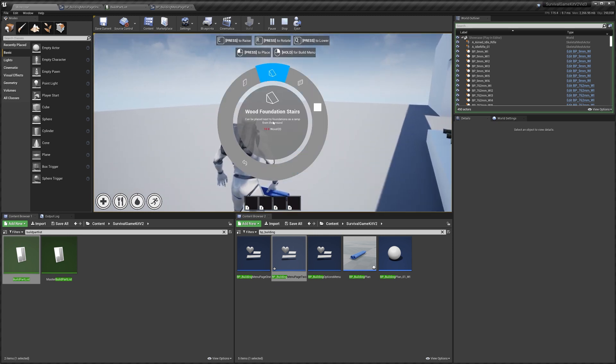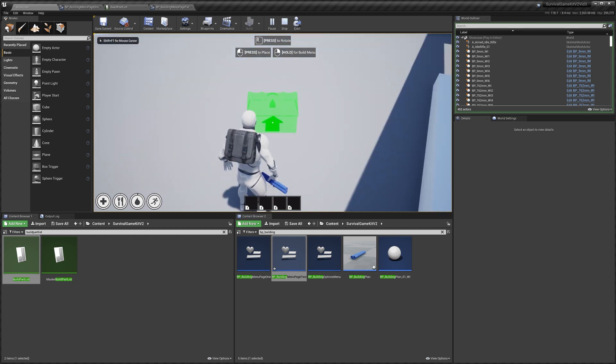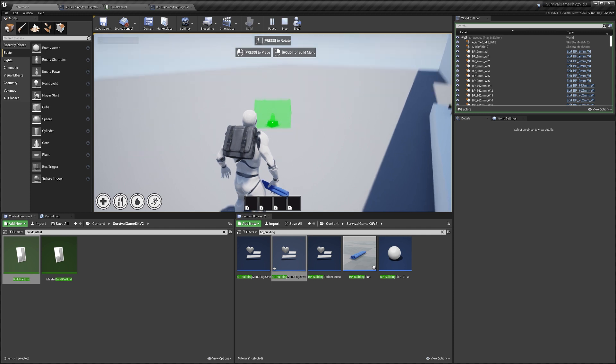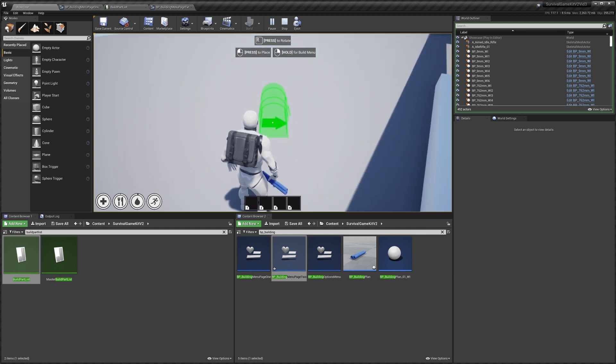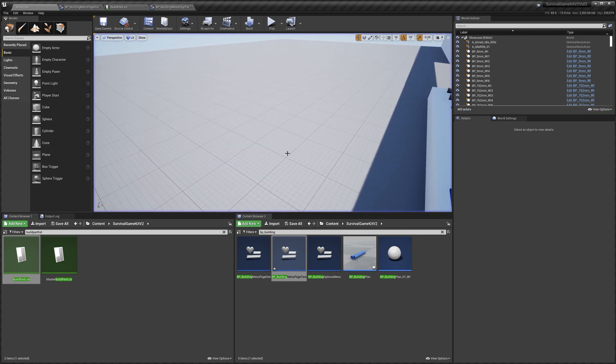And we'll go to next page and you can see we've got our wood chest. It's already filled out the information for us. We'll click it and we've got our build chest here ready to use.